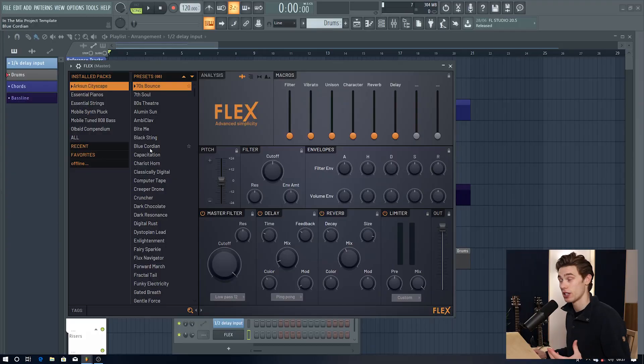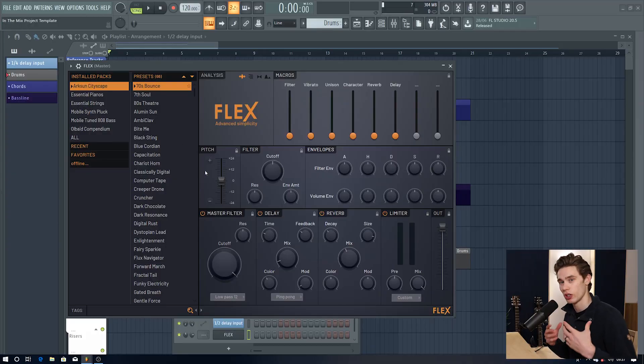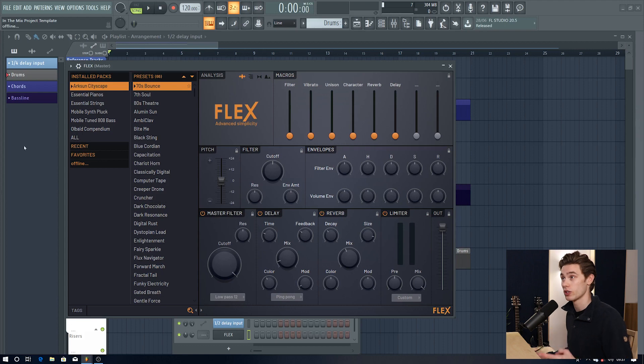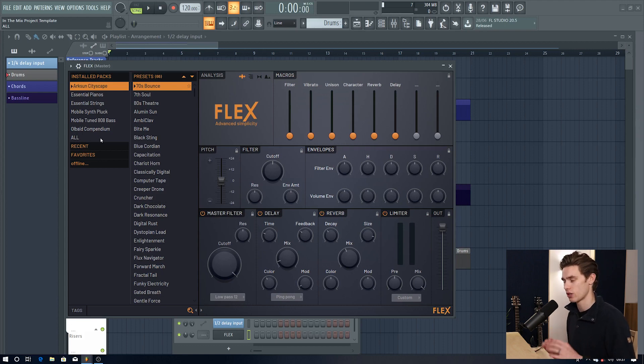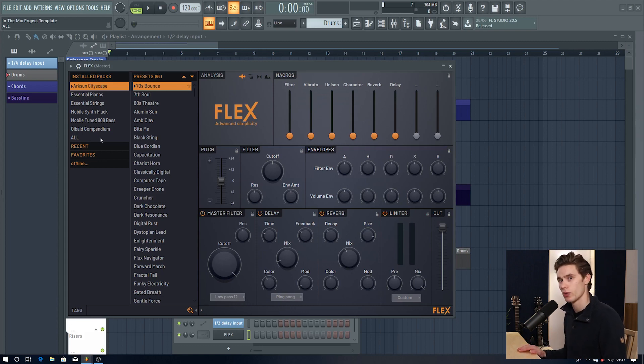I also quickly want to add that Flex is available for all FL Studio users from the fruity edition and up so it's available to all levels. And the idea behind this synthesizer is that it's just loaded full of sounds that are ready to go right away. Lots of professional packs and presets that all just sound pretty good right away.